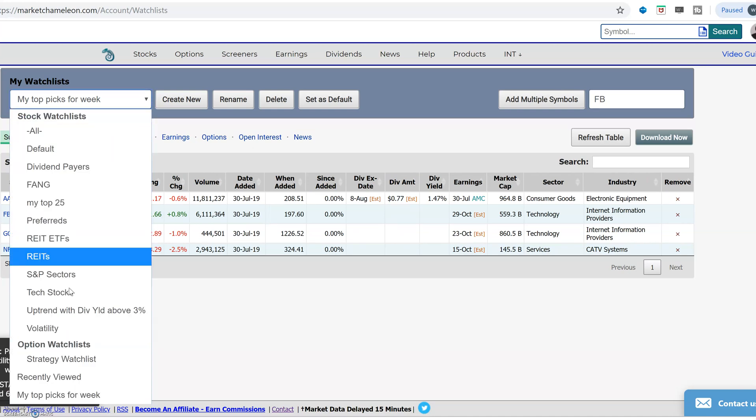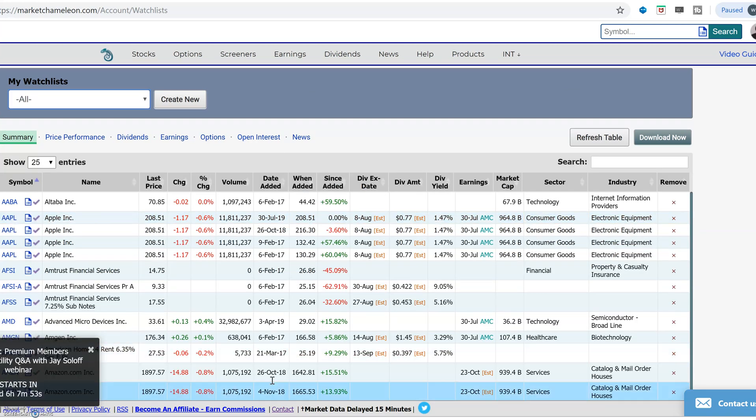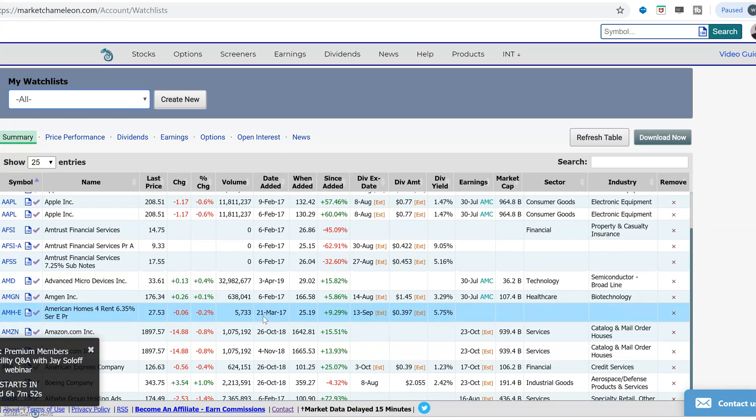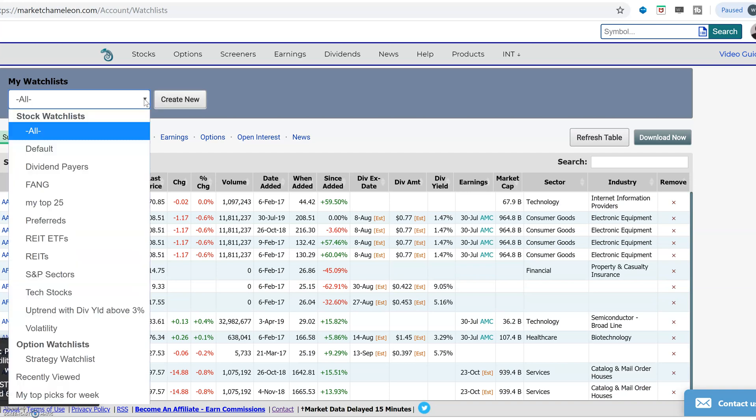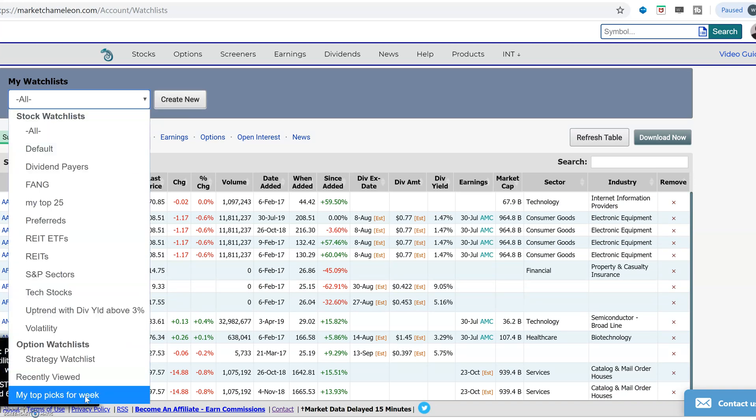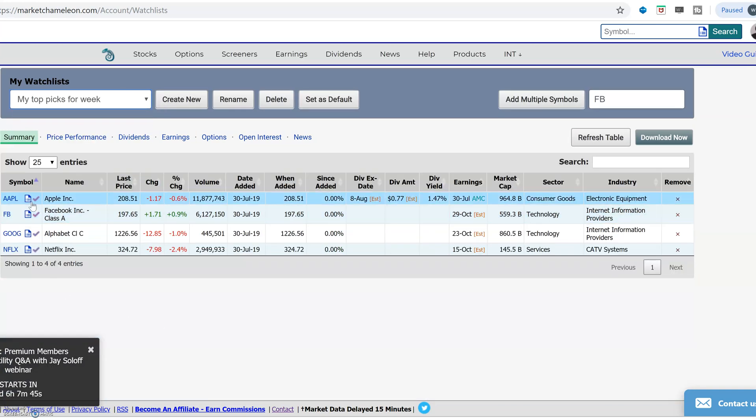If you want to see all your watch lists that you've created all together, just pick all, and this will populate all the stocks in any of your watch lists. We just go back. Here's my top picks for the week.